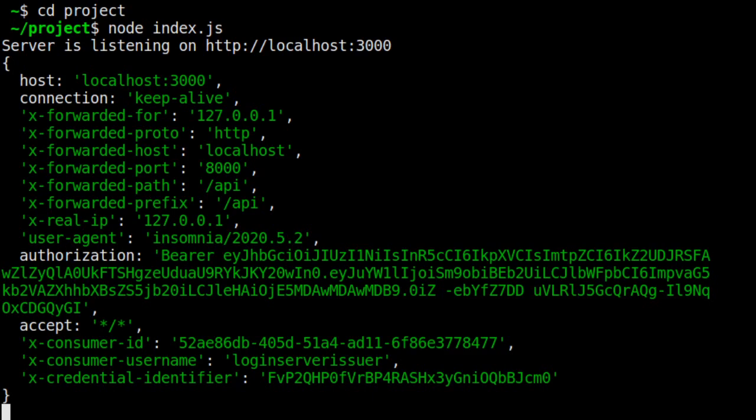If we look back at our terminal window that had Express running, we can look at the logged request headers to see this. You'll see values for the consumer ID, consumer username, and the credential identifier. That was the KID value in our header.